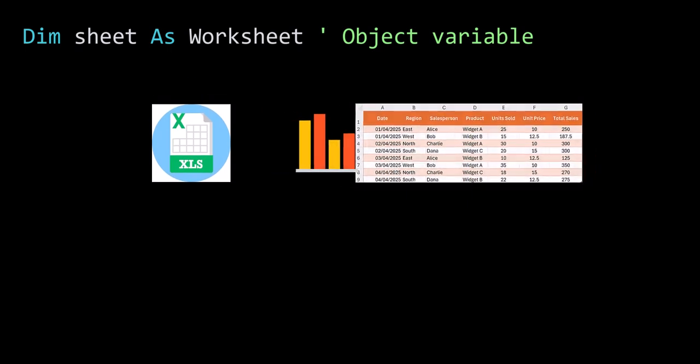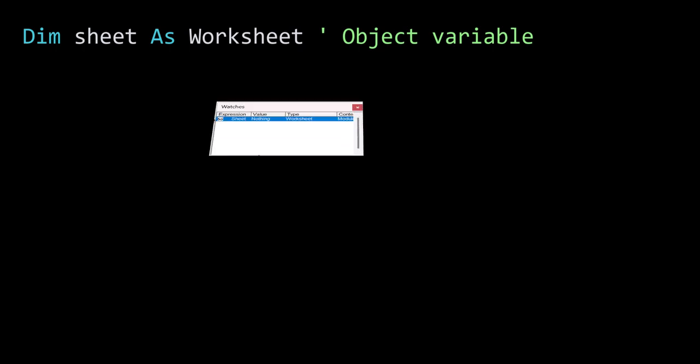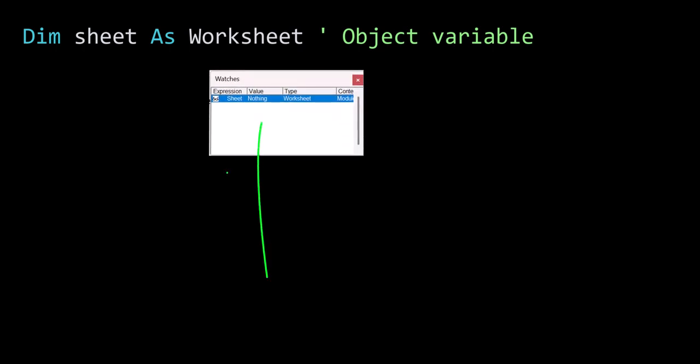When we declare an object variable, the default value is nothing. Now this is not the same as zero. Nothing means that the object value is not referencing an object. In other words, it is referencing nothing.